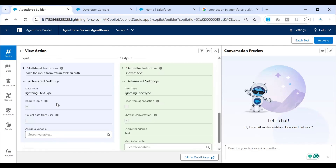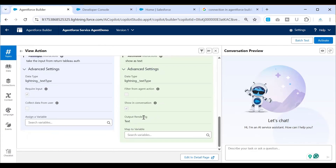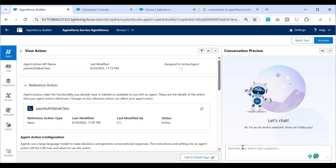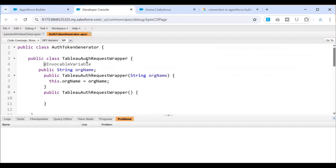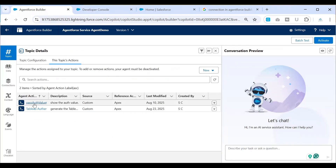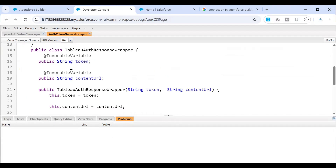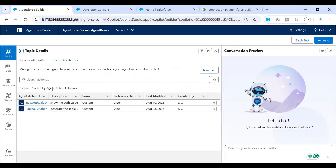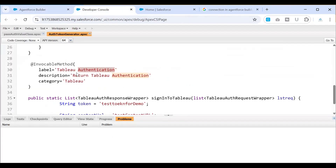The Pass Auth Value class basically takes the input from the first class and displays an output. To get a better understanding, I'll quickly go ahead and show you the classes before demonstrating what has been built. This is an Auth Generator class — the first call we have, which is the Tableau Authentication — it calls this class. Inside this class, it calls a method called Sign Into Tableau. I've used an InvokeMethod with a label that says Tableau Authentication.